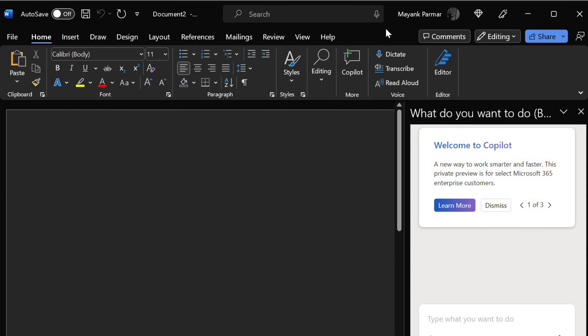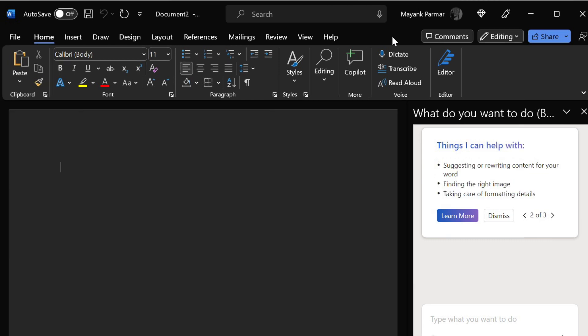Initially, Copilot for Word can help you with the following: suggesting or rewriting content for your Word, finding the right image, taking care of formatting details. Generate summary from document, open writers, unblock dialog, show editor, pen AI feedback, schedule, launch.